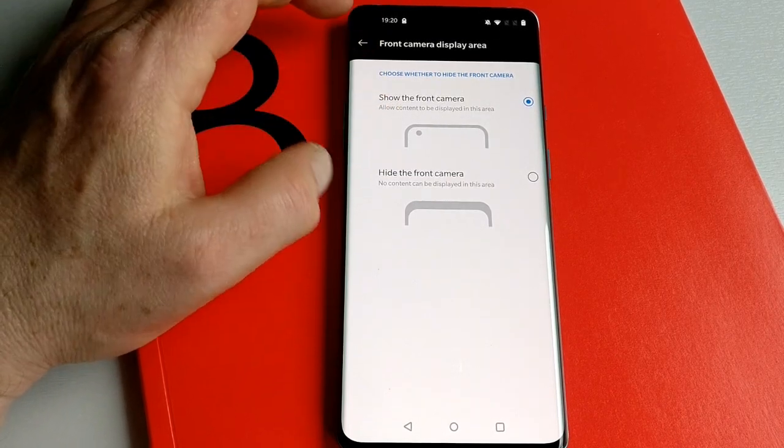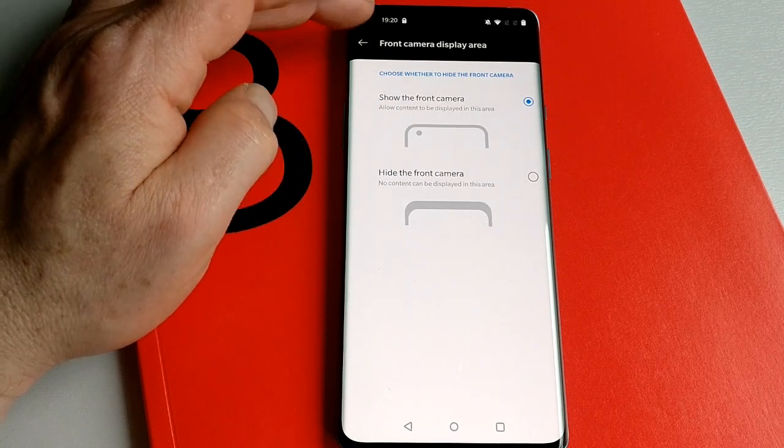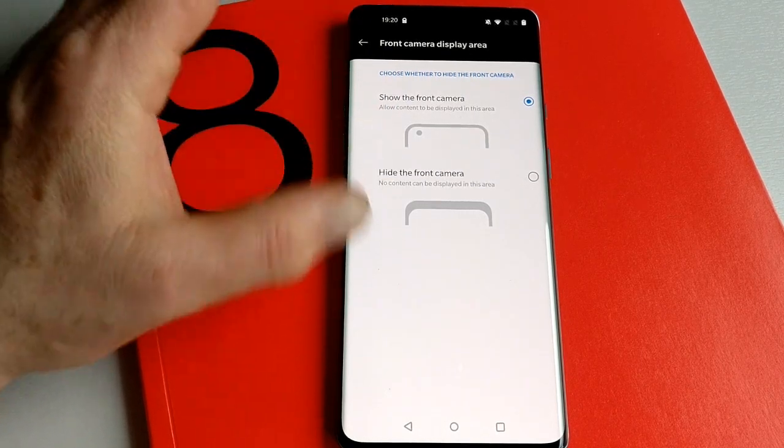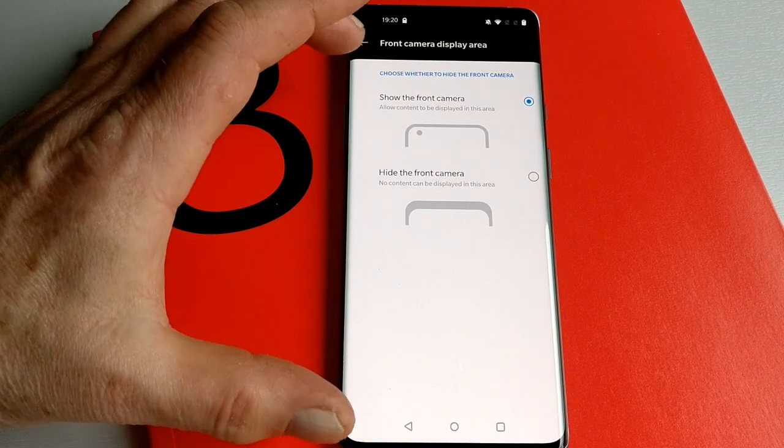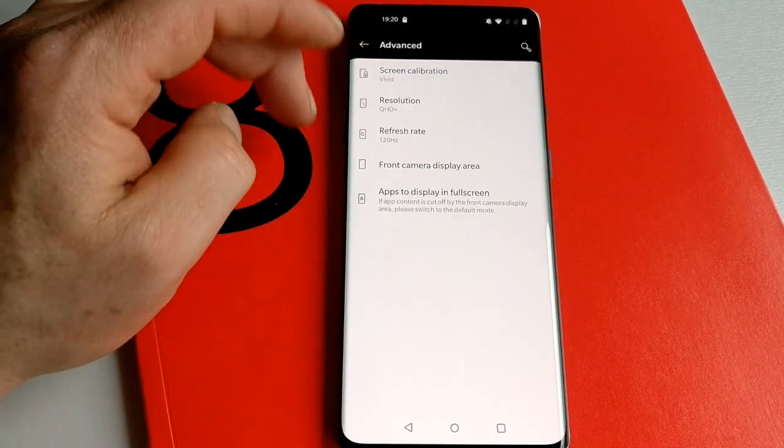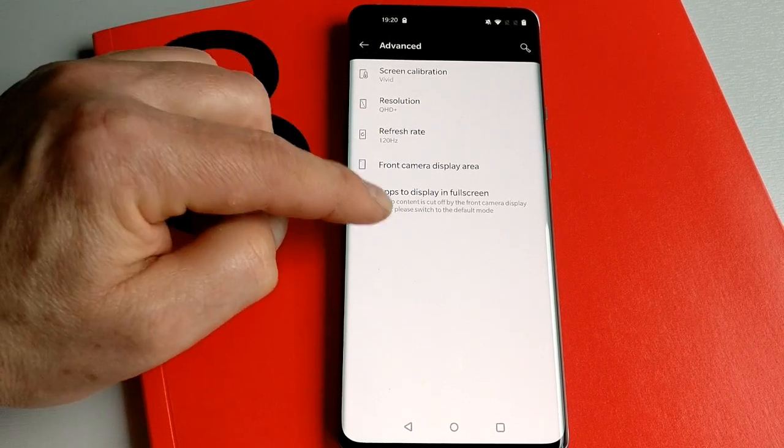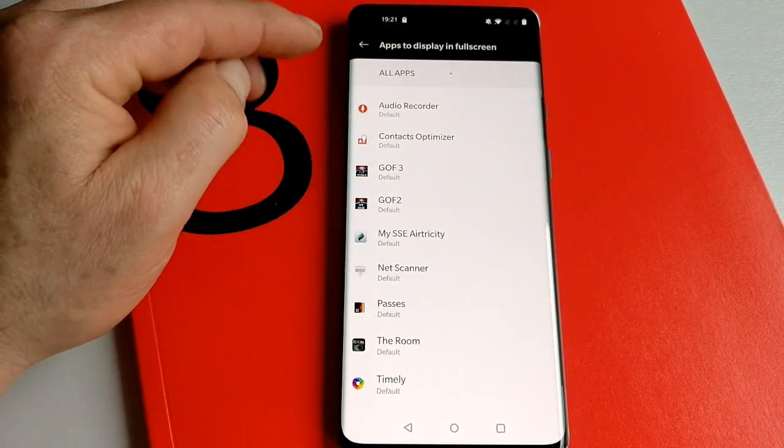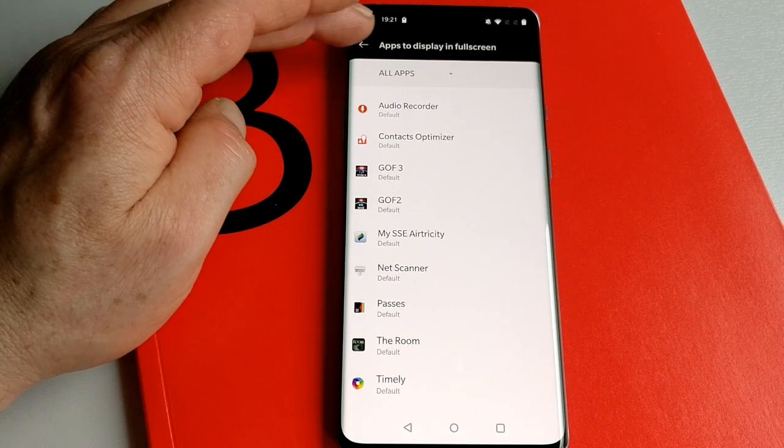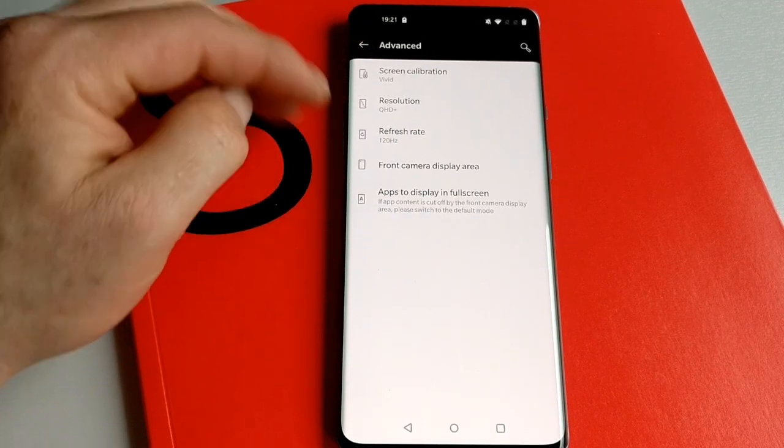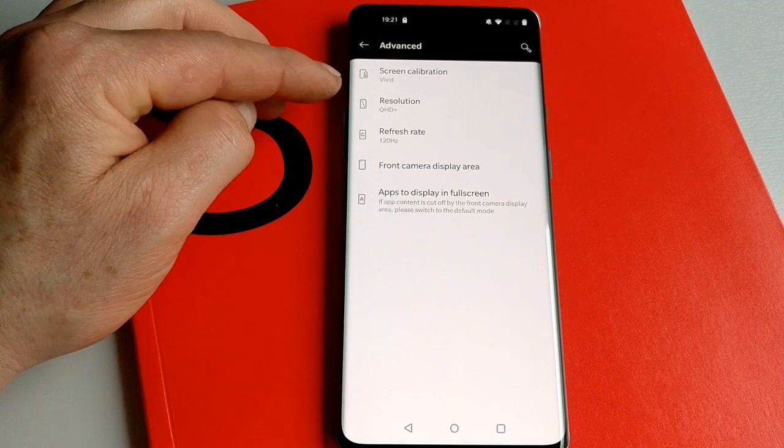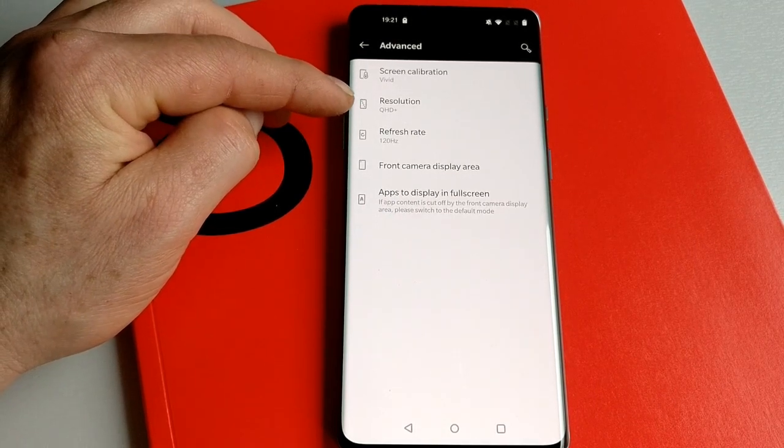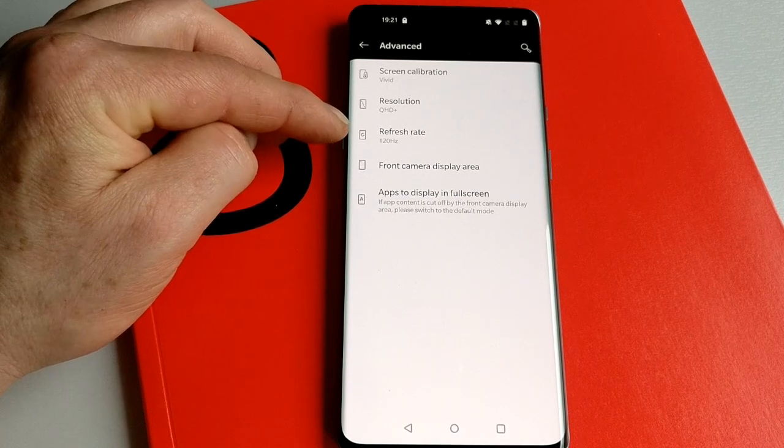The camera's just up here—one of those hole-punch cameras. You can set it so you get full screen, and in some instances you'll see the black hole. In other instances, you can reduce the effective height of the screen so you don't see the front camera. But if there are some apps you want to display in full screen, you can go in here and set those as full screen apps. So that's the advanced things: screen calibration for color, resolution whether you want FHD or QHD, and refresh rate.